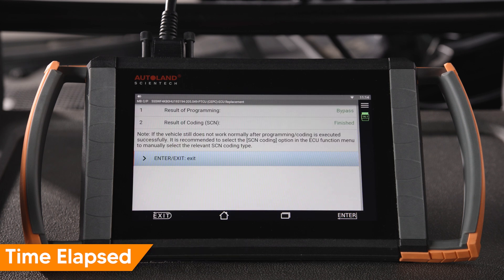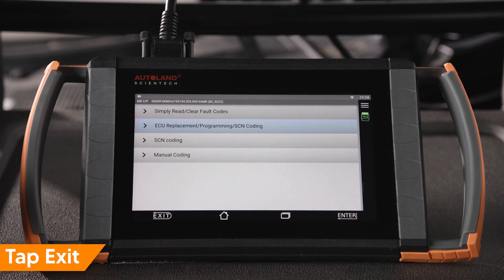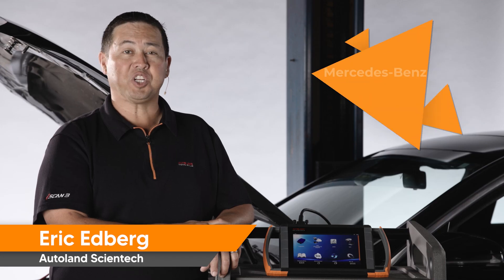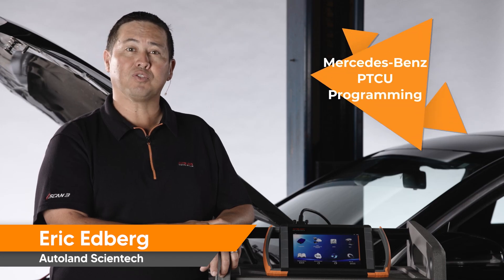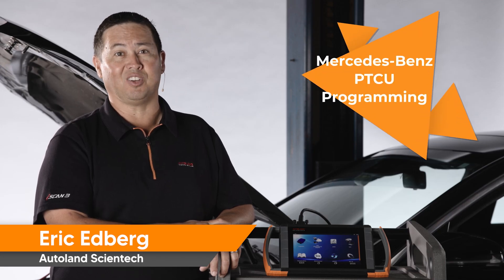Results will be displayed. Tap Exit to end. Check out our other videos for procedures with Mercedes-Benz vehicles.